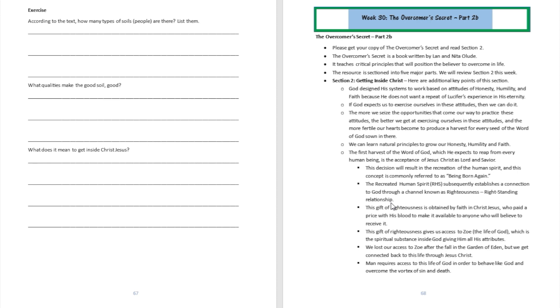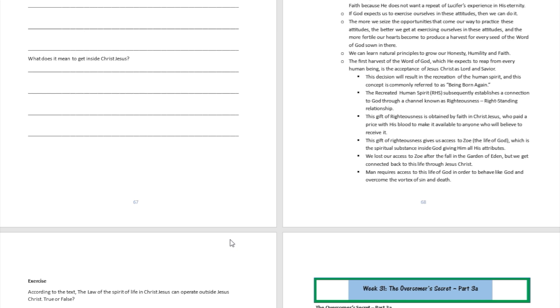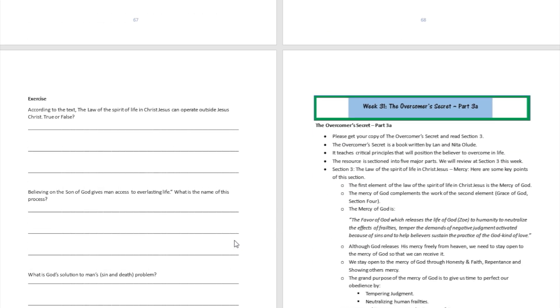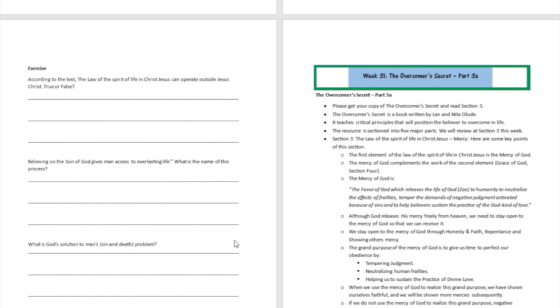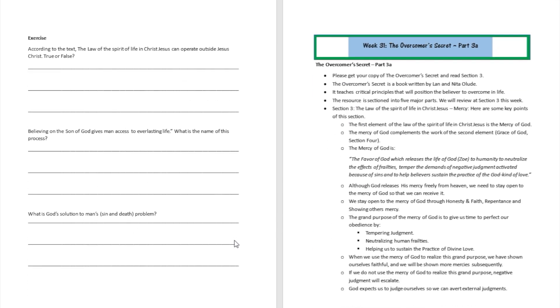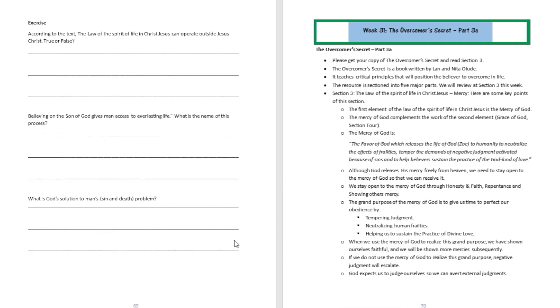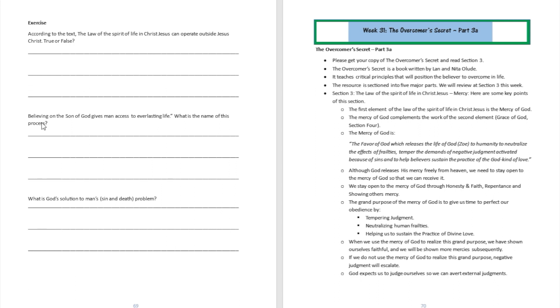All right, so let's go ahead and answer a few questions right now. According to the text, the law of the spirit of life in Christ Jesus can operate outside Jesus Christ—true or false? Now that's going to be false, because it has to be in Christ Jesus. The law of the spirit of life in Christ Jesus only operates inside Christ Jesus.